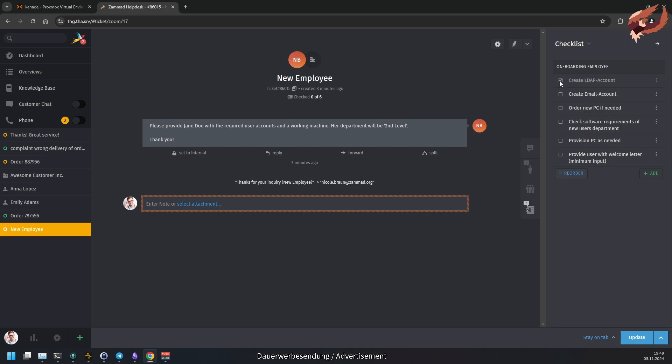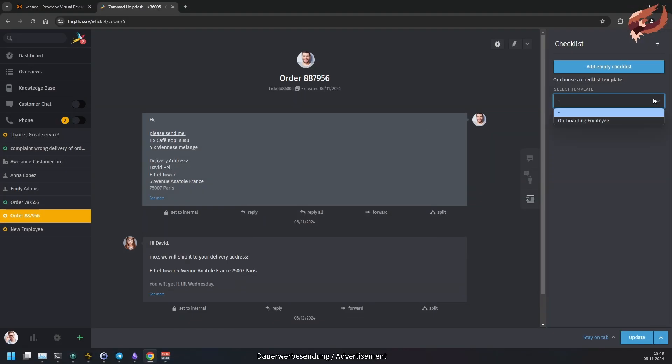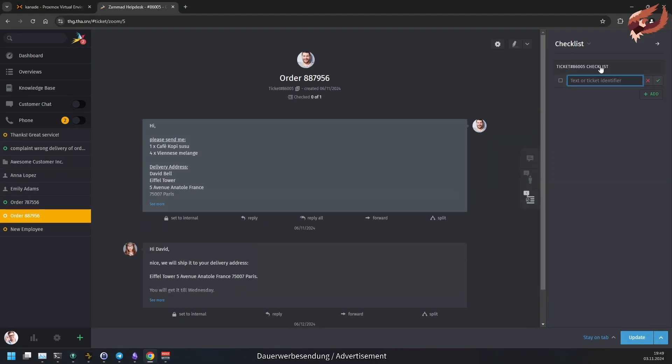As of now, you're limited to one checklist per ticket. Agents generally can create a ticket checklist in two ways. From scratch or load it from a template.